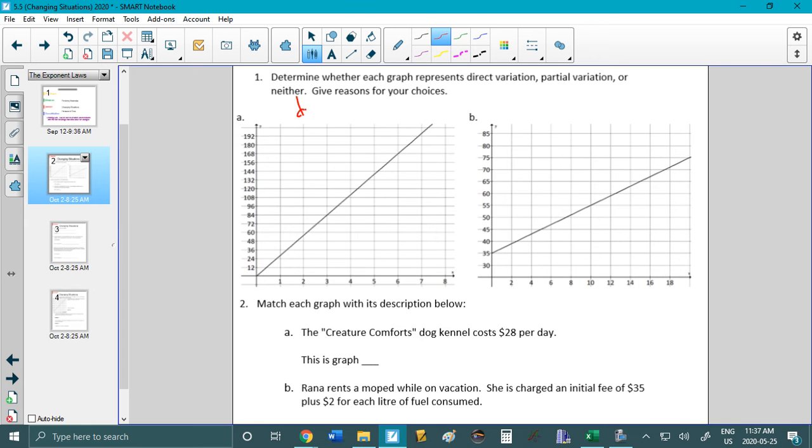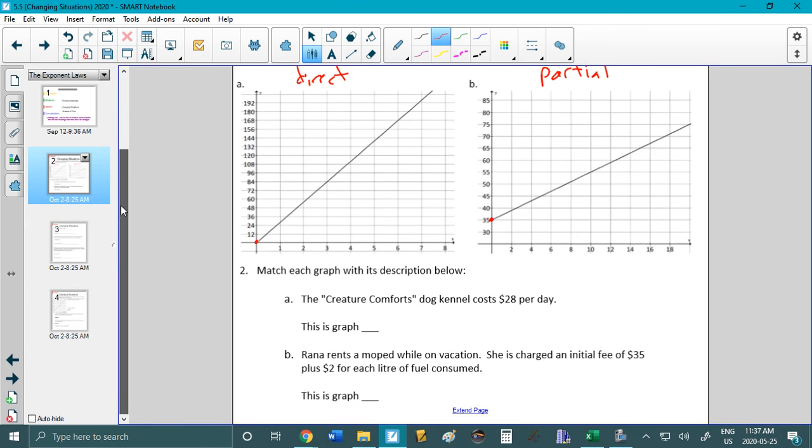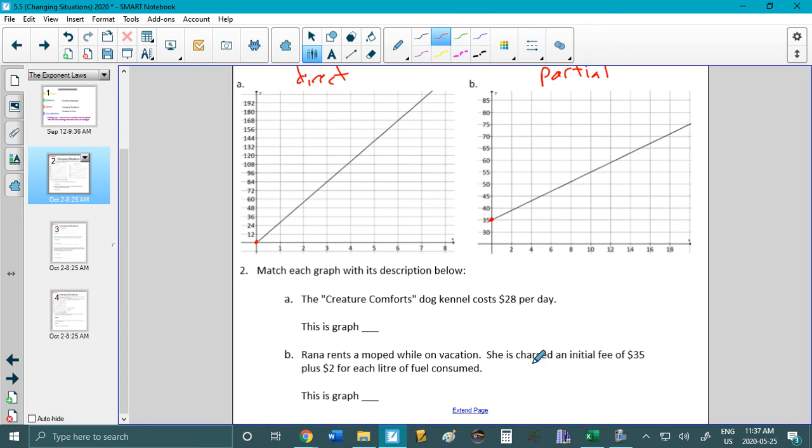Okay, so this one's direct. It starts at zero and this one's partial because it doesn't start at zero. And again we can see that right here. That's zero. That initial value is 35 which is not zero. Okay, I would love for you to pause and try number two. The Creature Comfort's dog kennel is 28 bucks a day. Rana rents a moped. She's charged an initial fee of $35 plus $2 for each liter of fuel consumed. So please pause and try that.